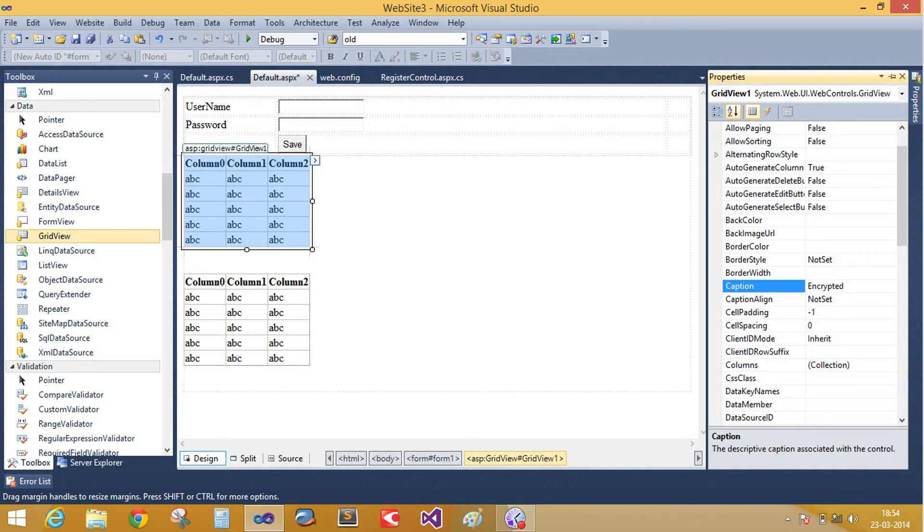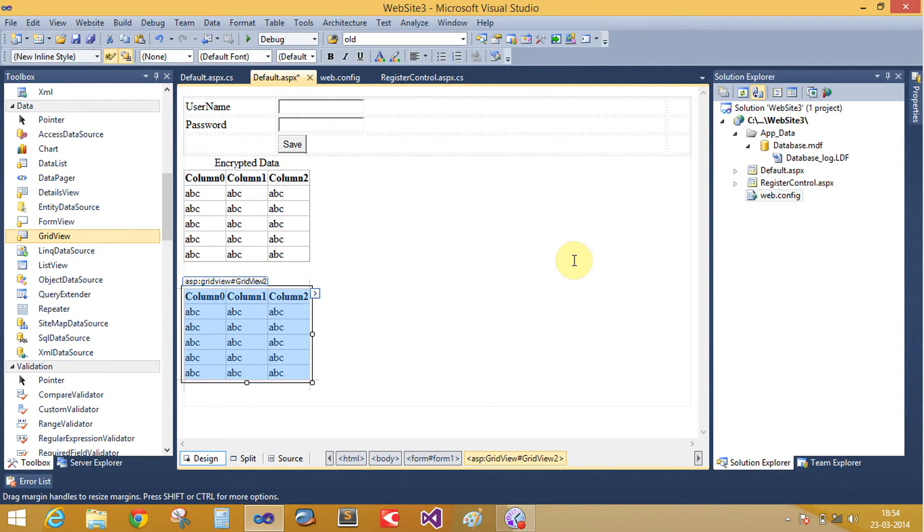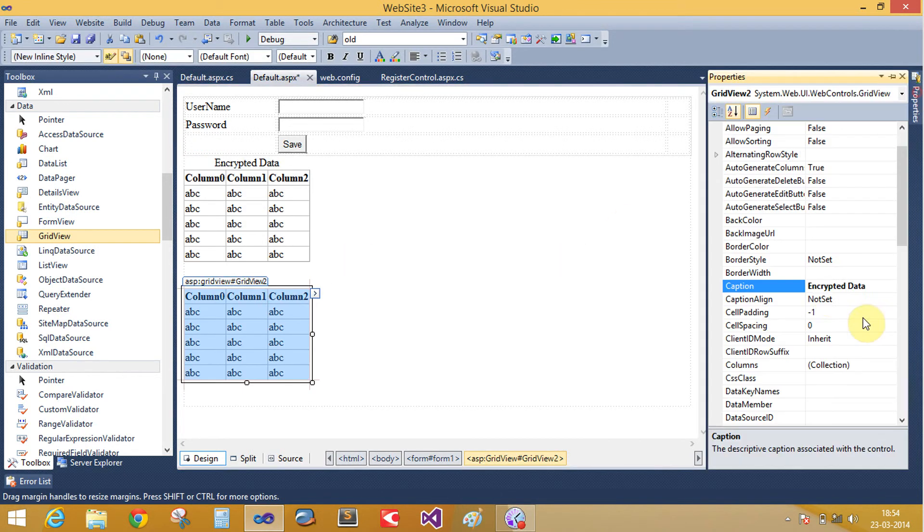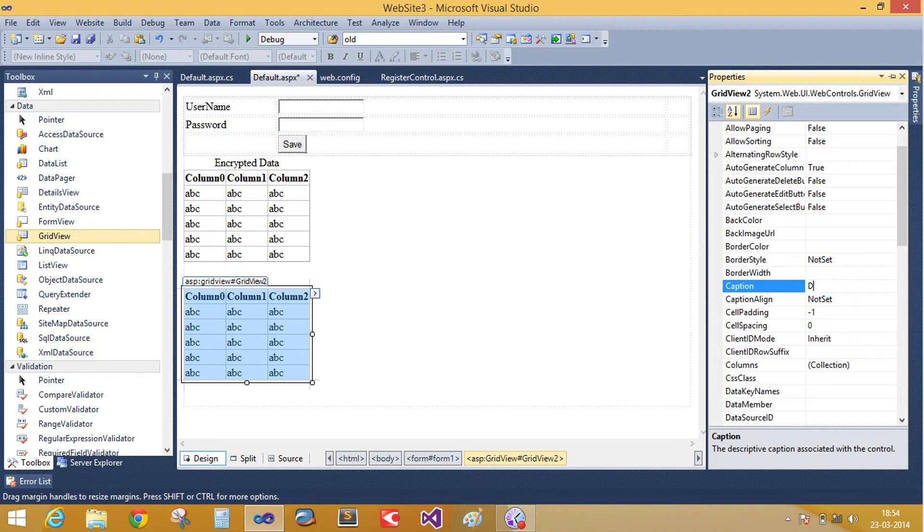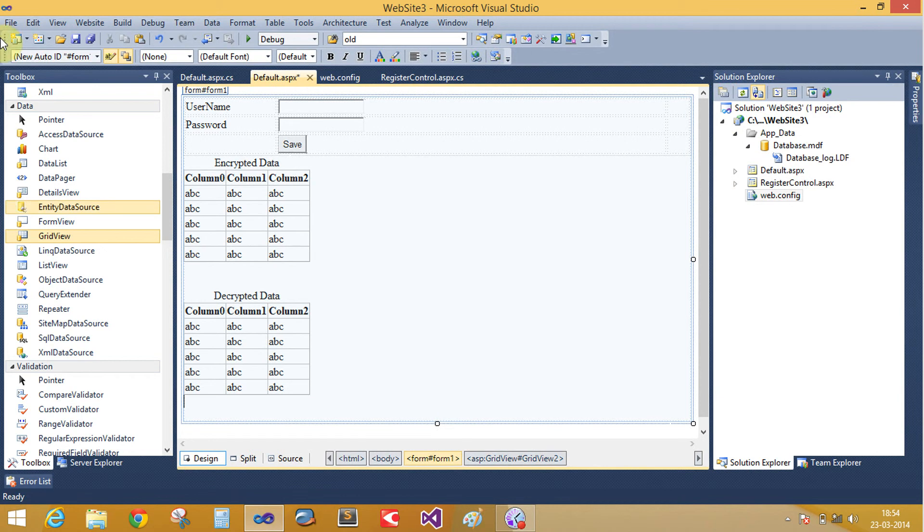Here is encrypted data and the second grid view is decrypted data.